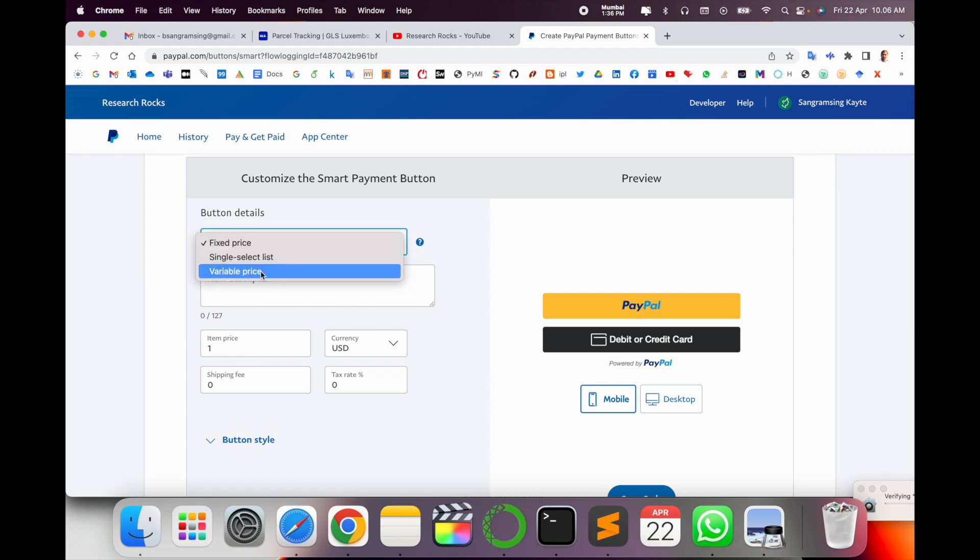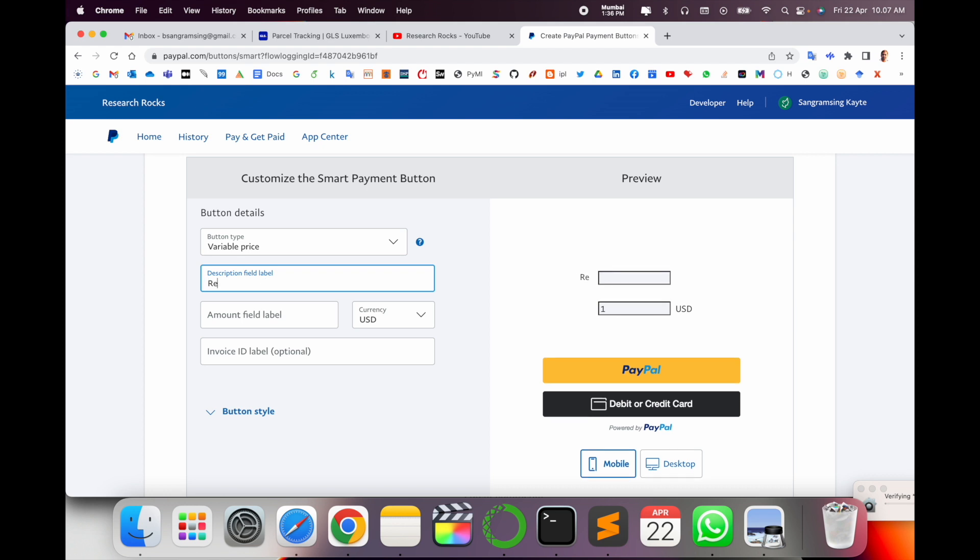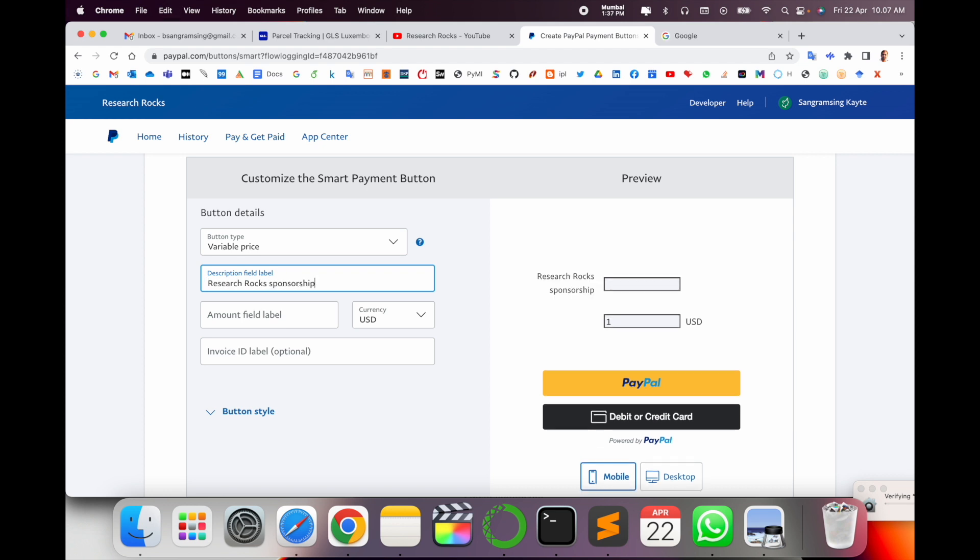For the smart button, which amount are you going to use, like a fixed price, selected list, or variable price? I'll go with variable price as my price is not fixed. Here's the description about this particular field and label.